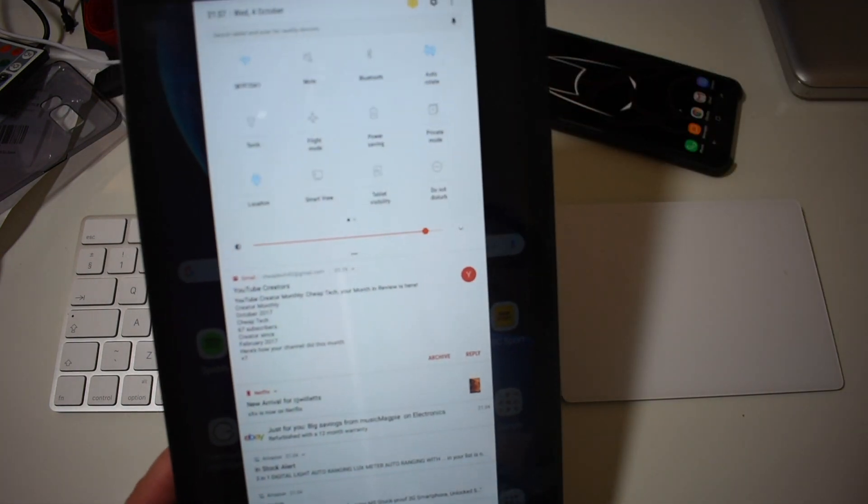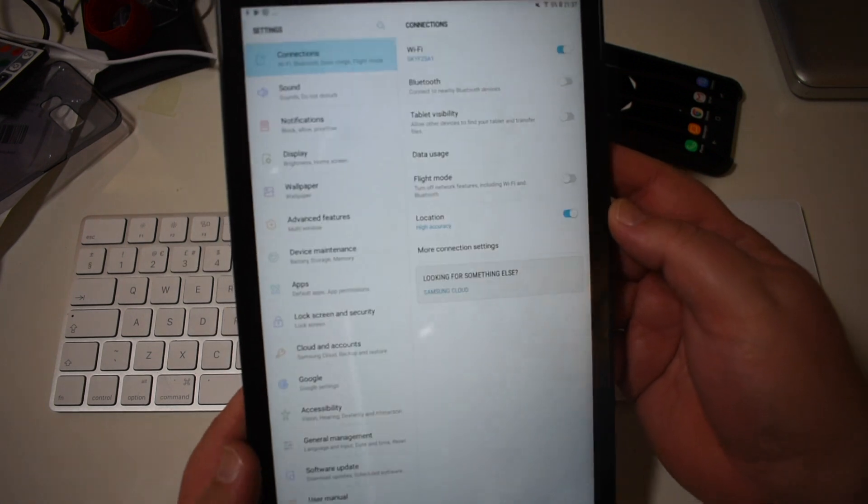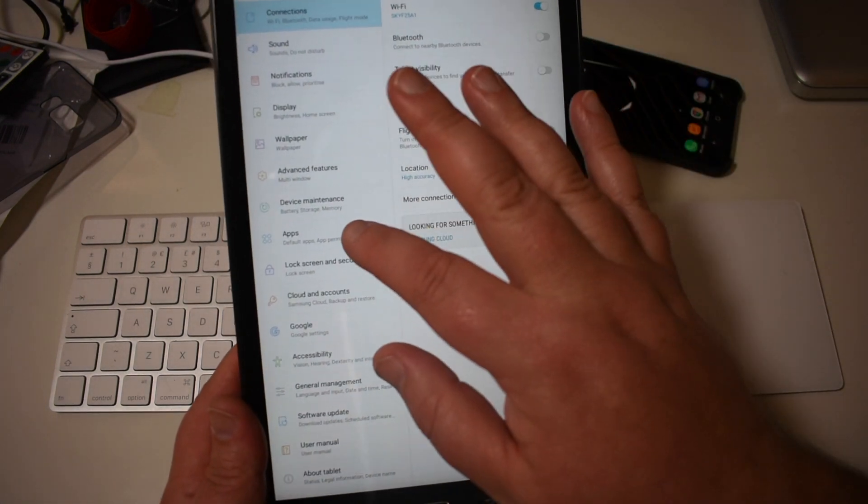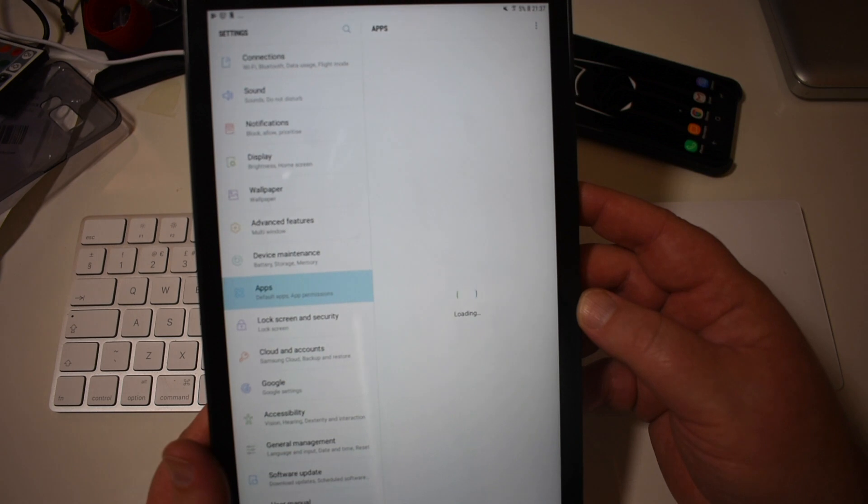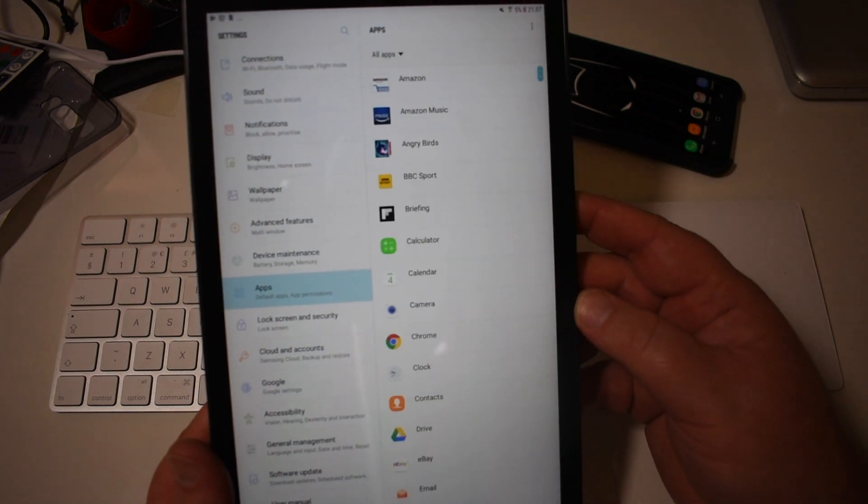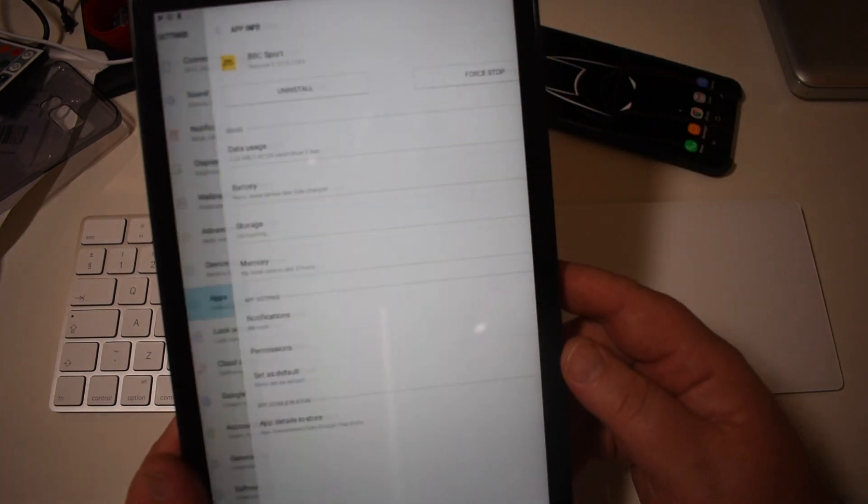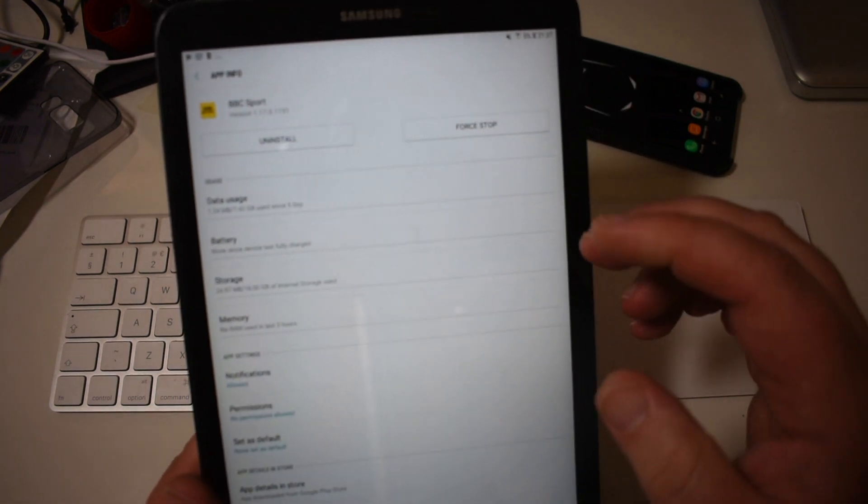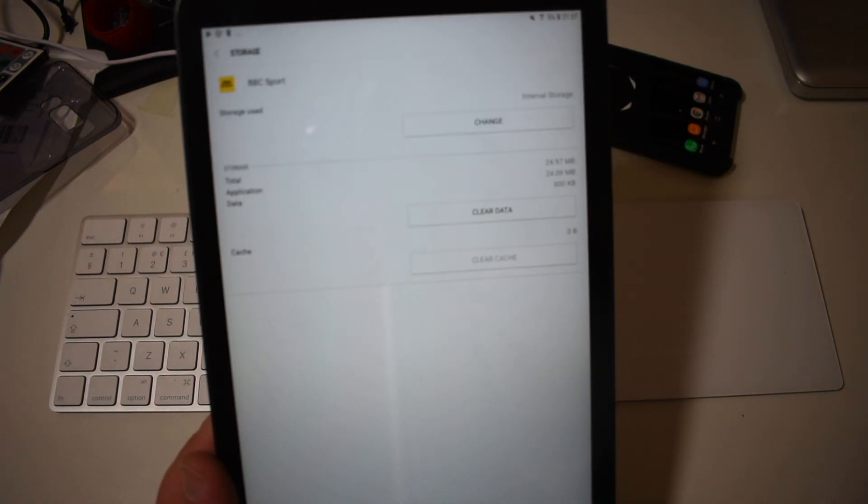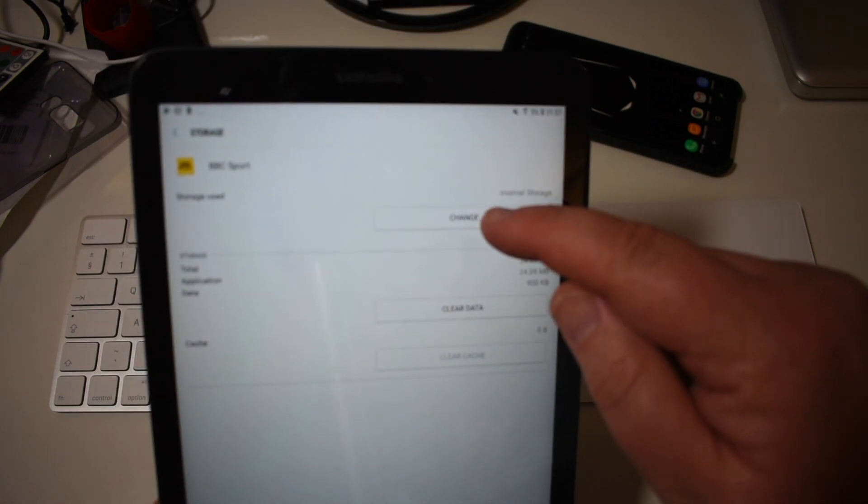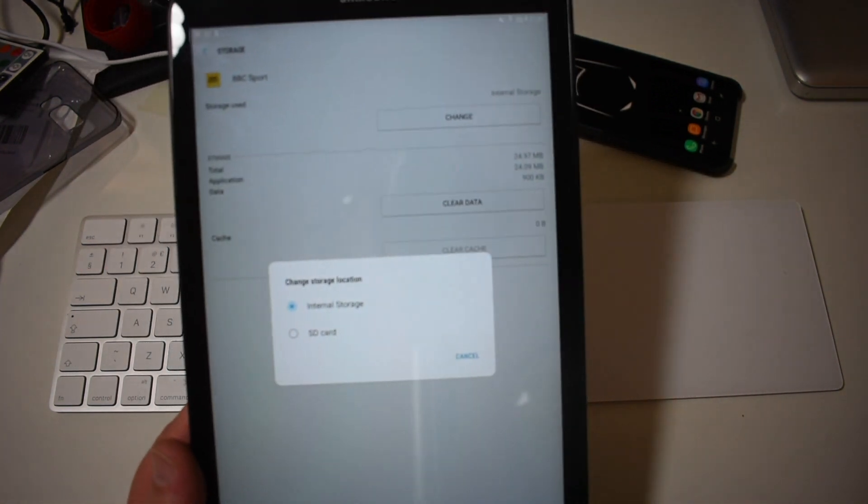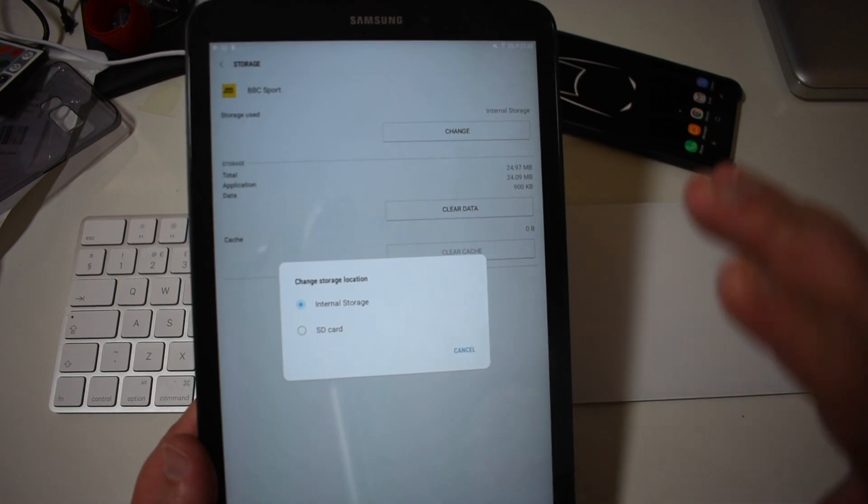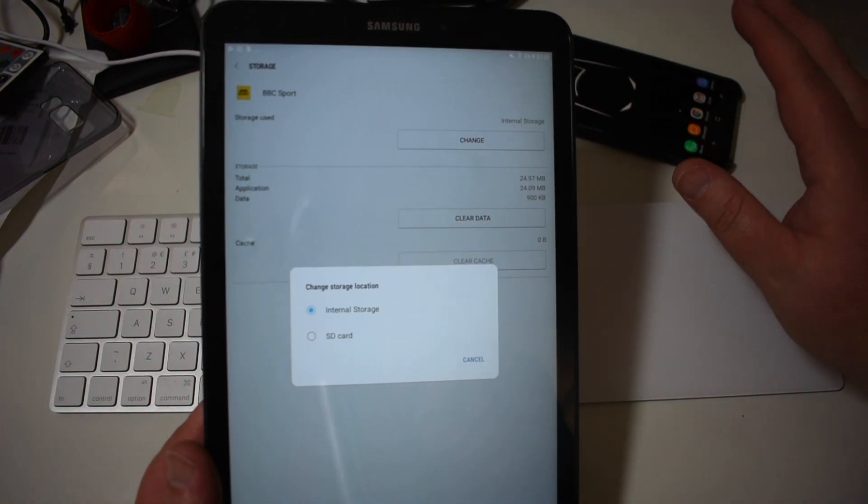So I'll be going to settings. You can see this guys. Apps. And we'll try BBC Sports again. And exactly the same process. Storage. And then storage used to change and you get the same message again. Now obviously I've just shown you now on two Samsung devices.